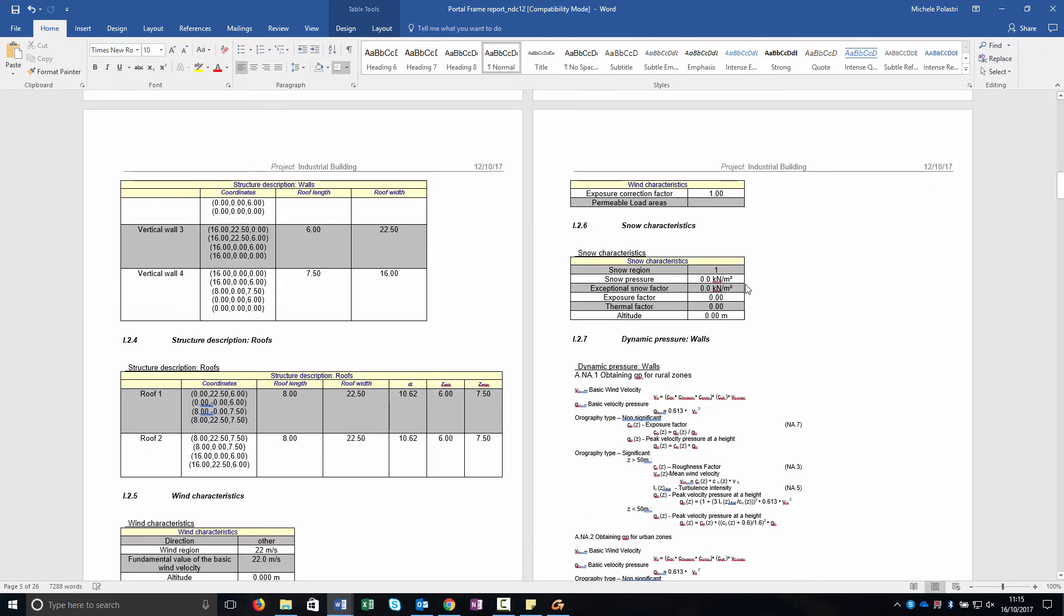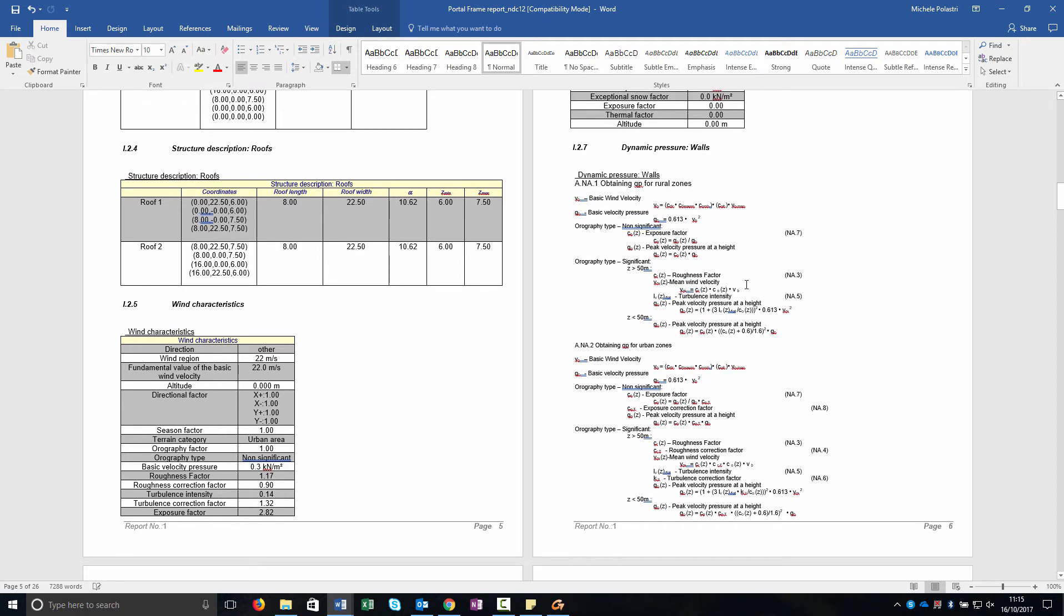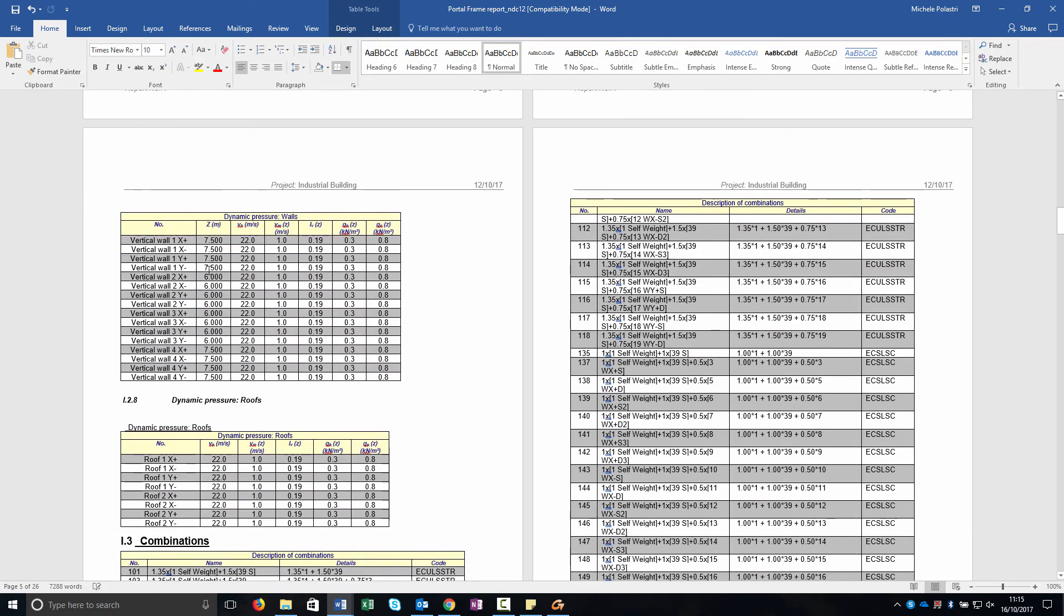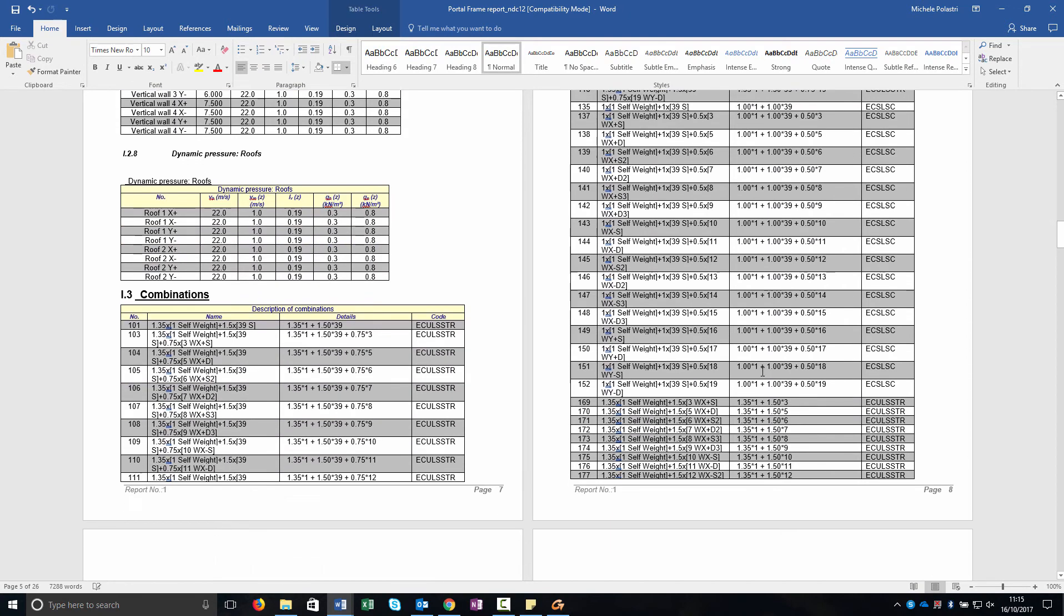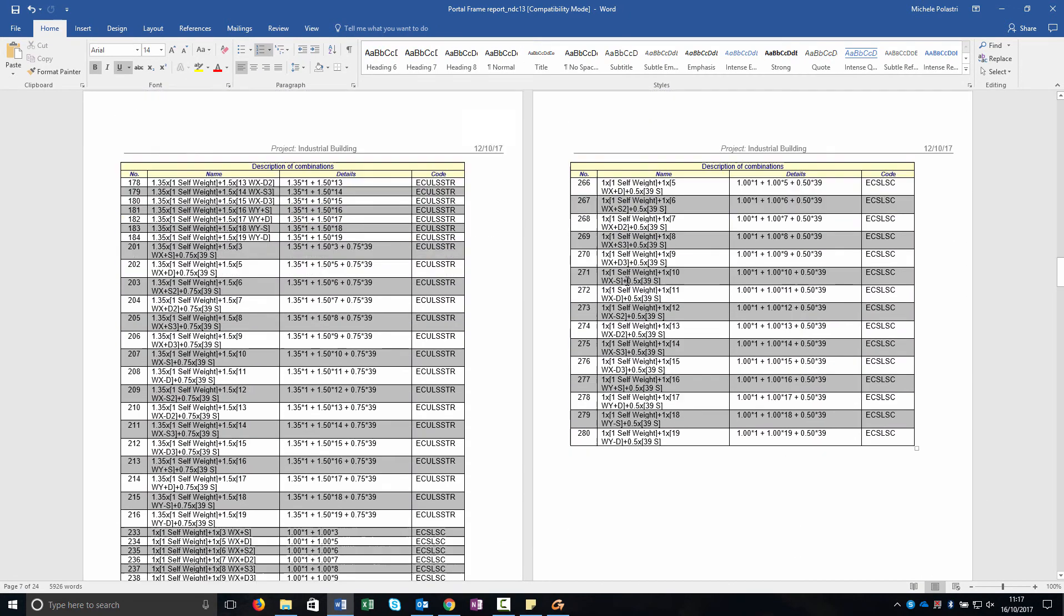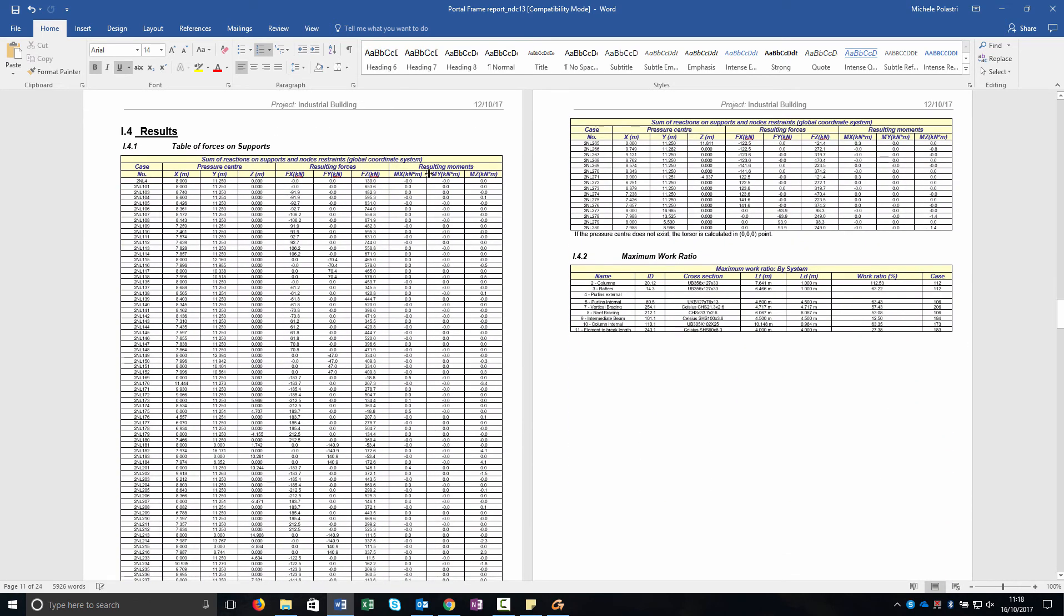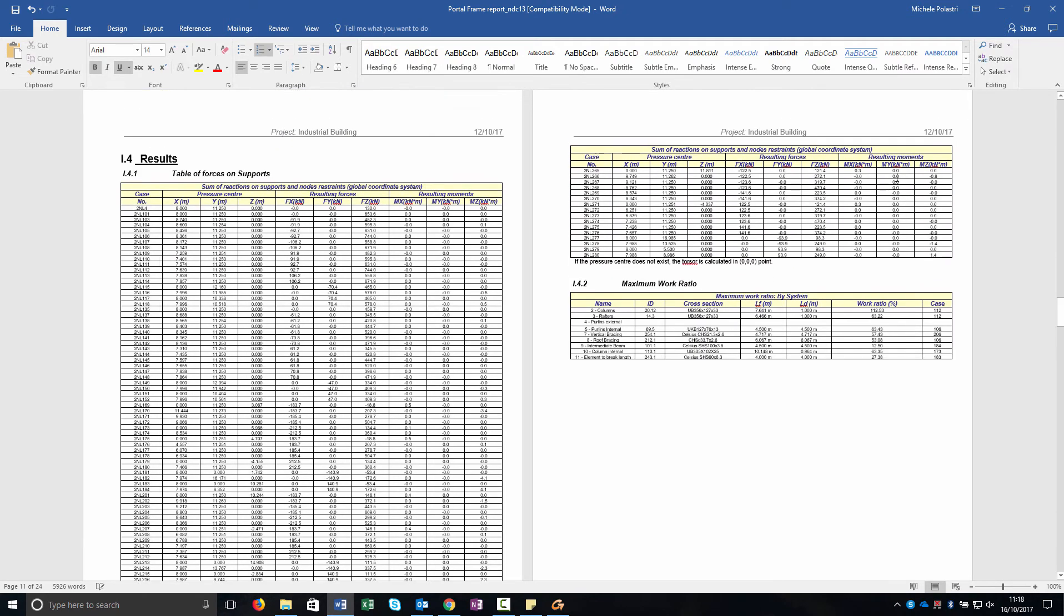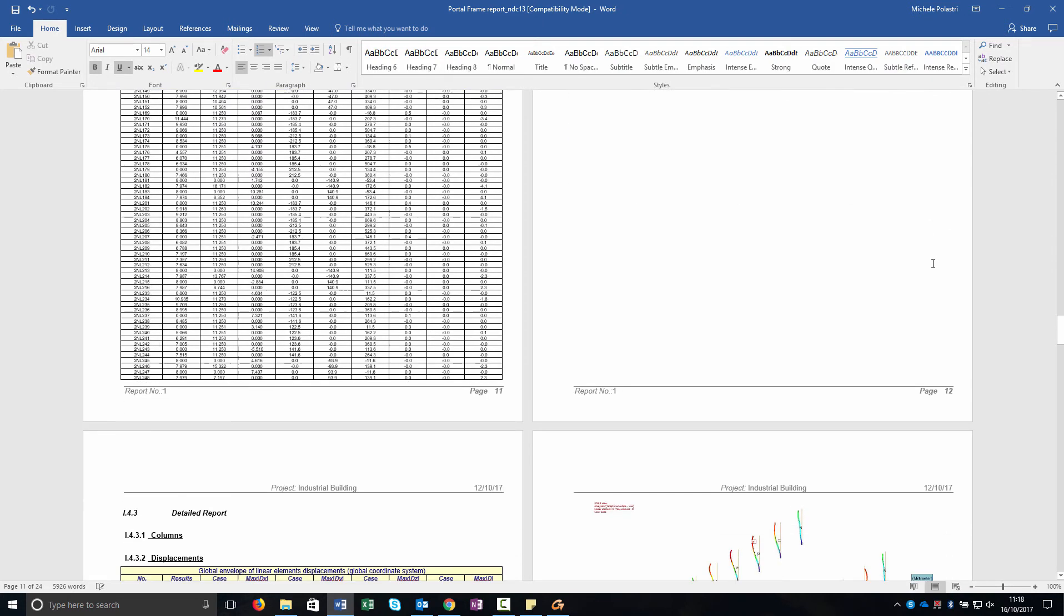Then I went through the load characteristics. And, for example, in this table there are all the forces as well, but they're not really detailed. A table with all the forces of the wind you can easily find out from the properties I've set and then all the combinations that are important. As a result as you can see here there is the sum of the reaction of the support so I can check the weight of the structure and the forces of the combination and then the maximum work ratio.